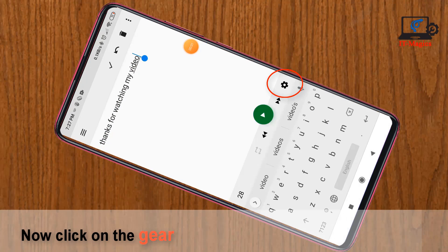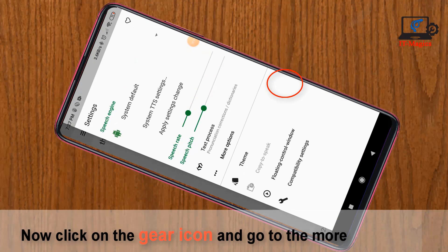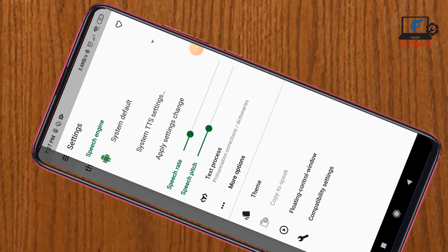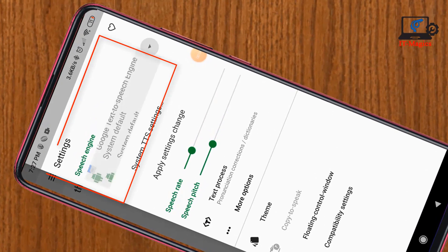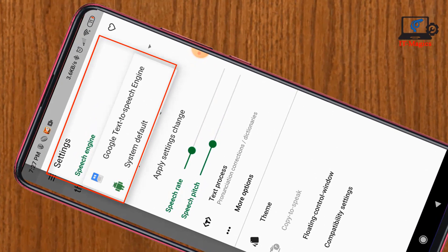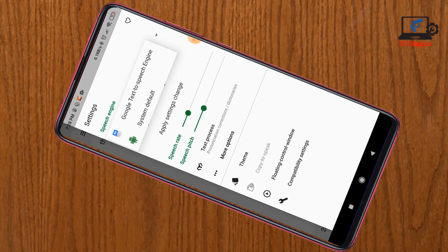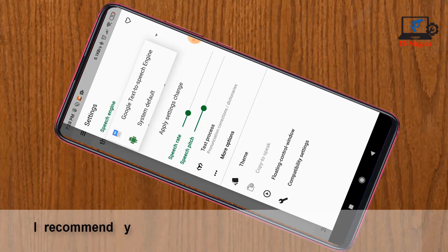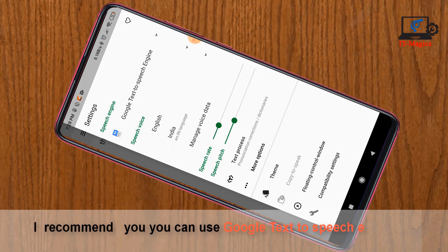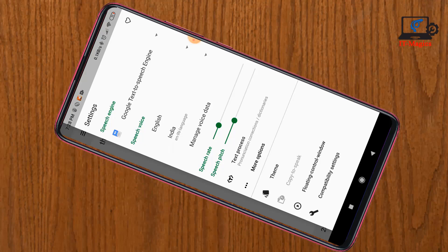Now click on the gear icon and go to more settings. You can see the speech engine — there are two engines available: one is system default and another one is Google Text to Speech engine. I recommend you use the Google Text to Speech engine for different types of voice.